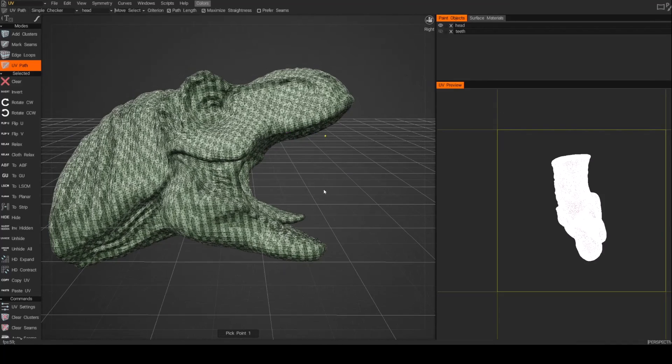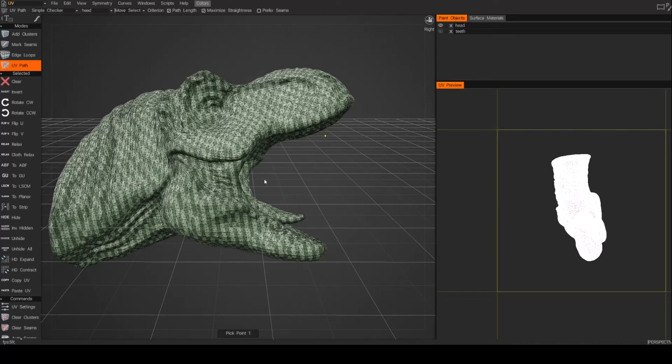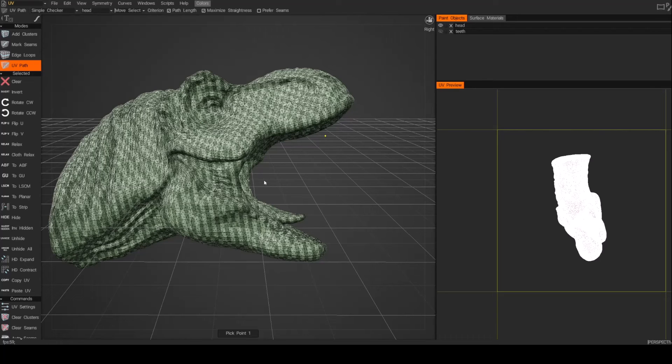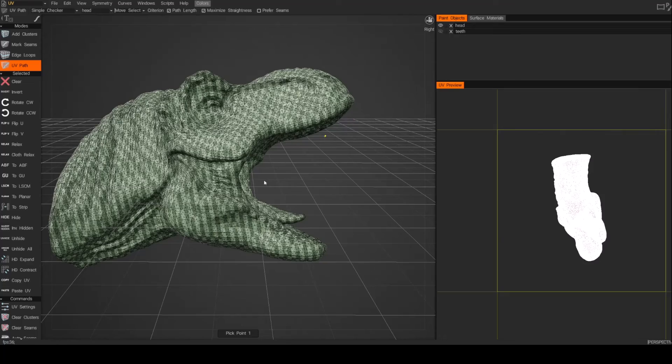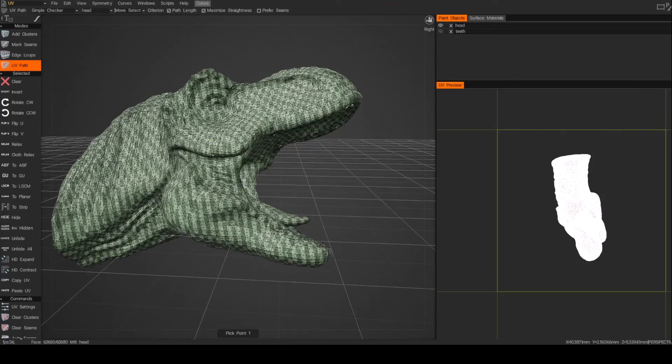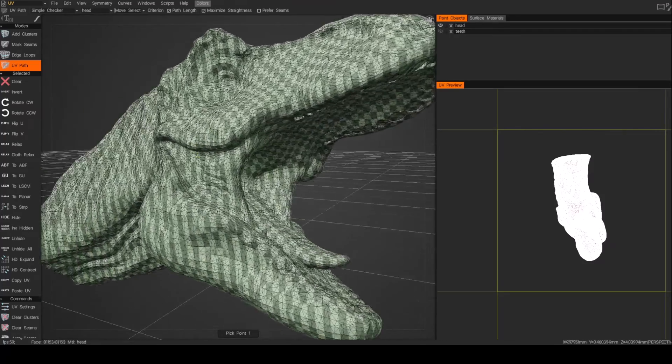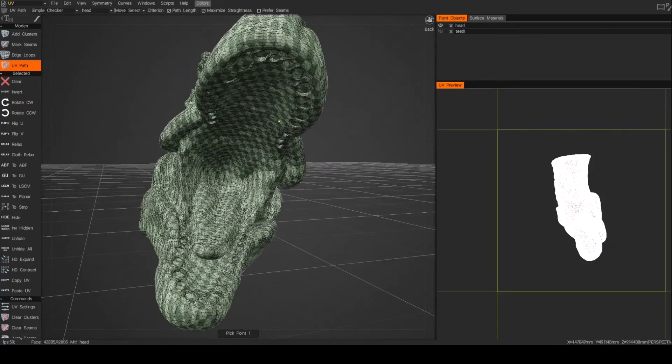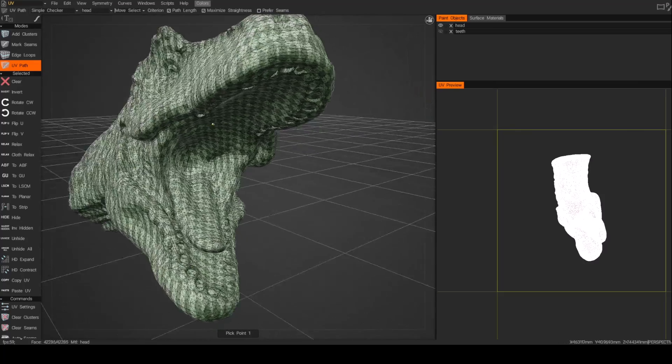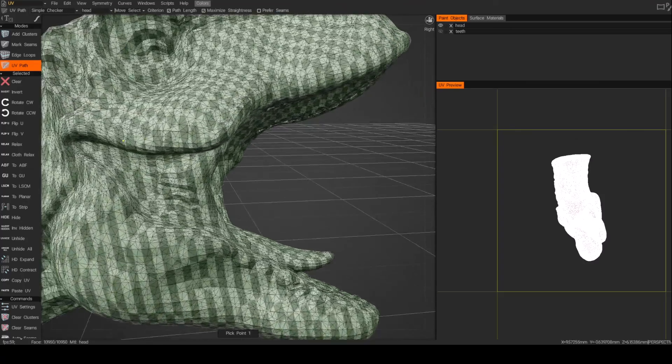The way the UV path tool works is you just define points and then 3D Coat is going to connect those points. It's going to find the shortest or best route or path that it can to connect the points that you're trying to connect. So for example, what I'm going to do is separate this inner mouth from the head.